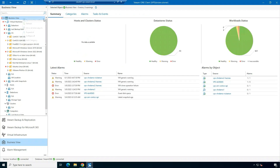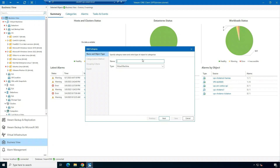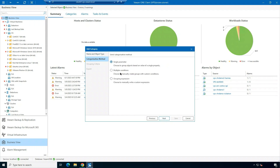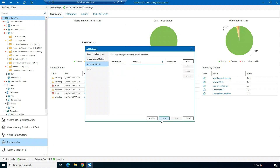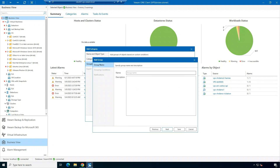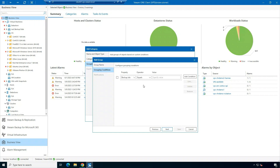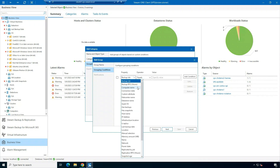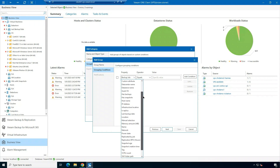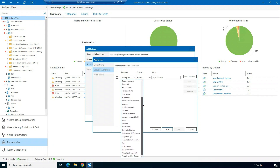Now I want to show you how to create a category based on multiple conditions. I'm going to create a name for my category, choose virtual machine as the type, and then choose the multiple conditions option. I'm going to create a group name — this one's going to be Databases — and then I'm going to choose my grouping conditions from a variety of different properties that I want to group my machines by.